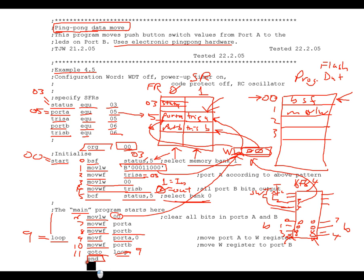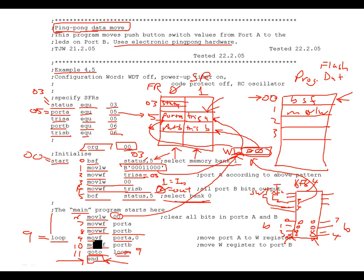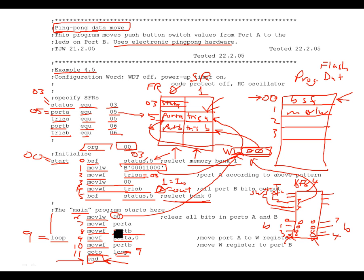The END statement doesn't get assigned a line number or implemented in the code. It's an assembler directive that tells the assembler — the MPLAB program — to stop assembling the code. So that's a simple data transfer program using the move commands we've learned. Look over this code, try to simulate it in MPLABX, and see what's going on. Thanks for watching this lesson, and I'll see you next time.